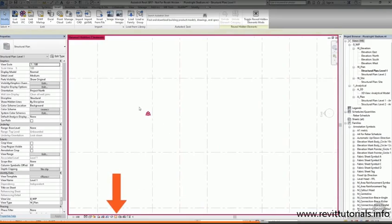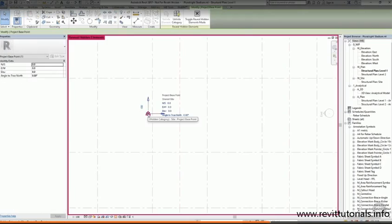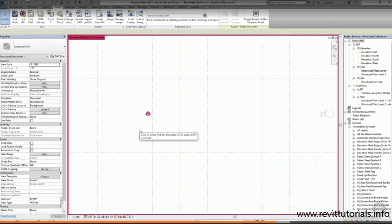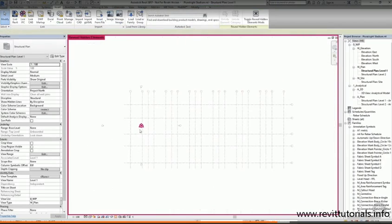You also get a magenta border around the workspace showing that you're in the reveal hidden elements mode. So now I can see my project base point and my survey point, and they're right on top of each other, and they're both set to zero. I'm going to stay in this mode while I acquire the shared coordinates from the architectural model so we can see what effect this has.